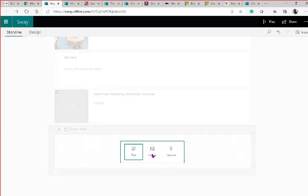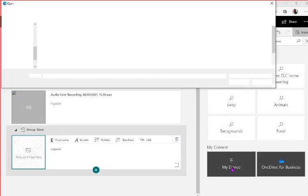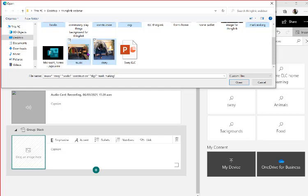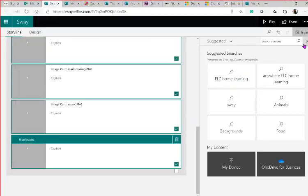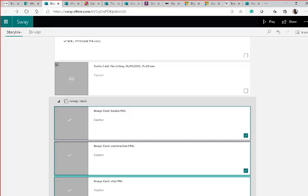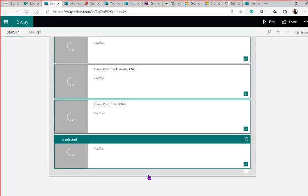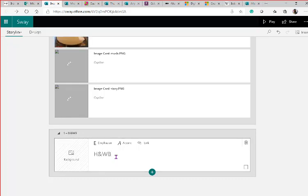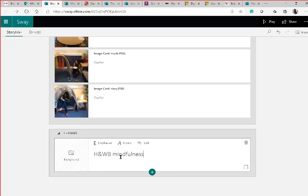Now I might want to add some photographs of the nursery areas — a reminder of what nursery looks like, what areas you can play in — just to keep things familiar. I'm going to click on 'Stack,' which lets me bring in photographs that are kept together in a grouped stack. I'll click 'Add Content,' then 'Add Image,' then select from my device. Now let's add a heading — we're going to do a section on health and well-being and mindfulness.